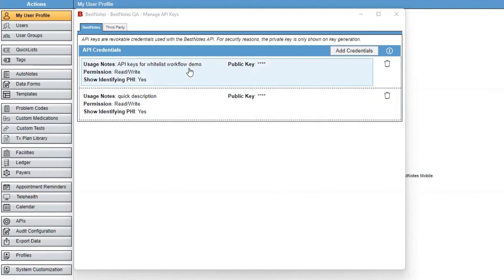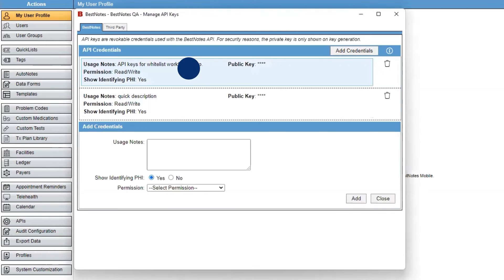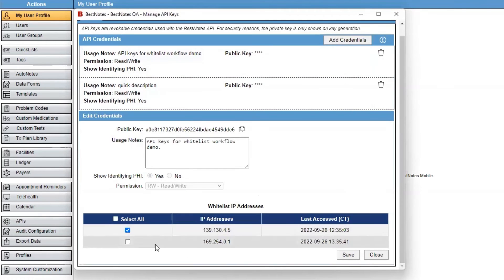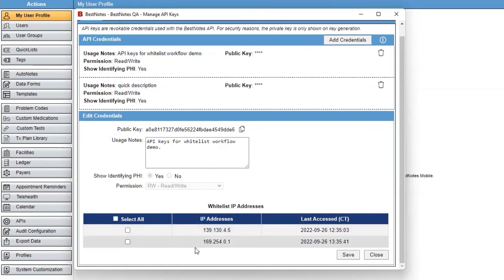If you would like to no longer have this IP address whitelisted, you can unselect the IP address and select Save again.